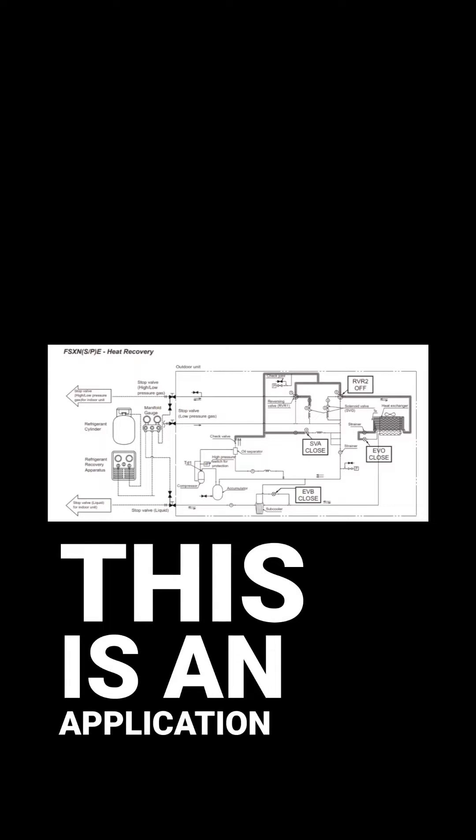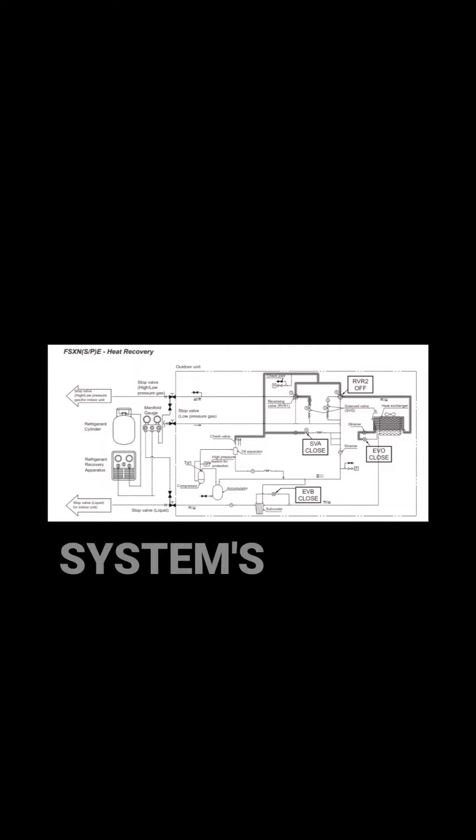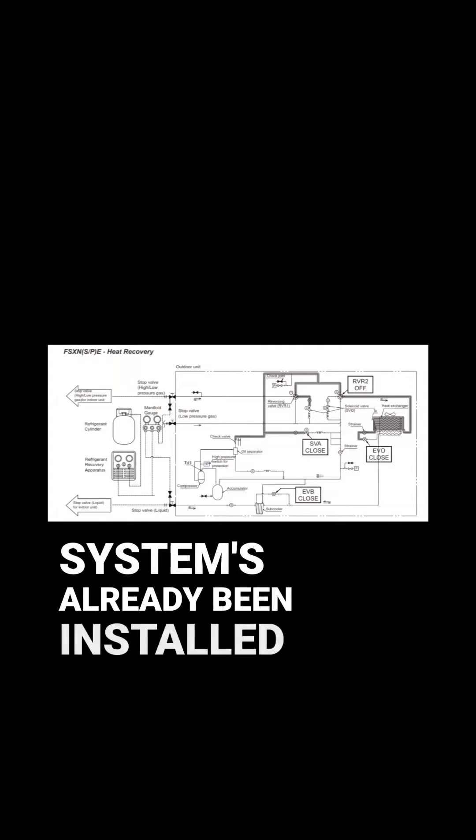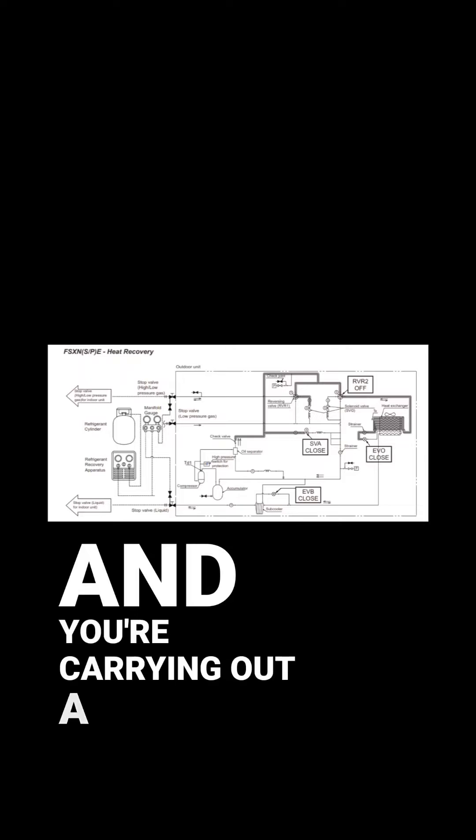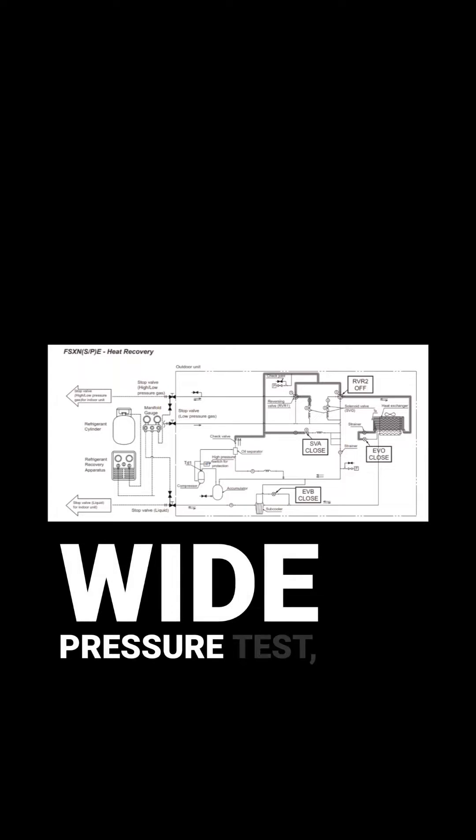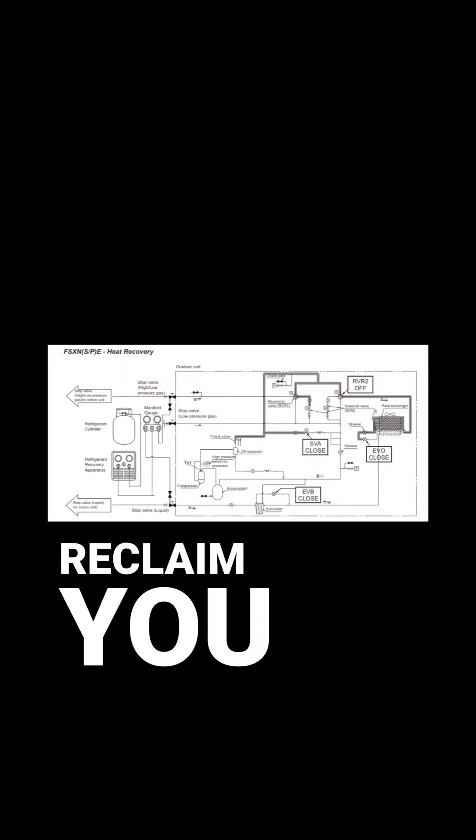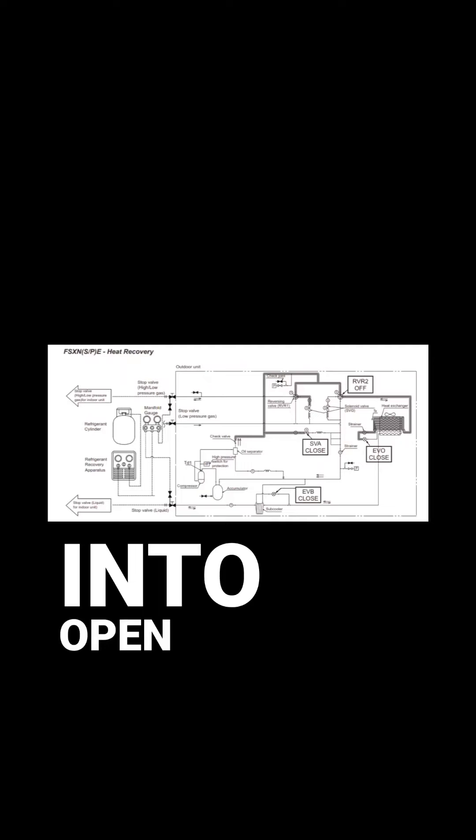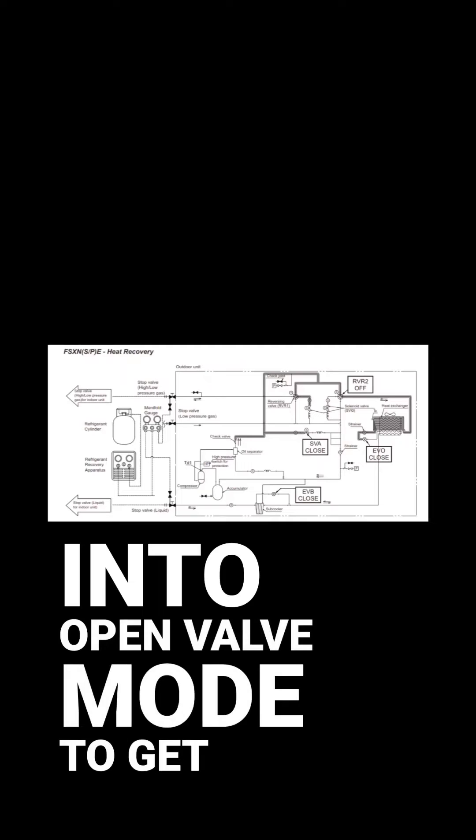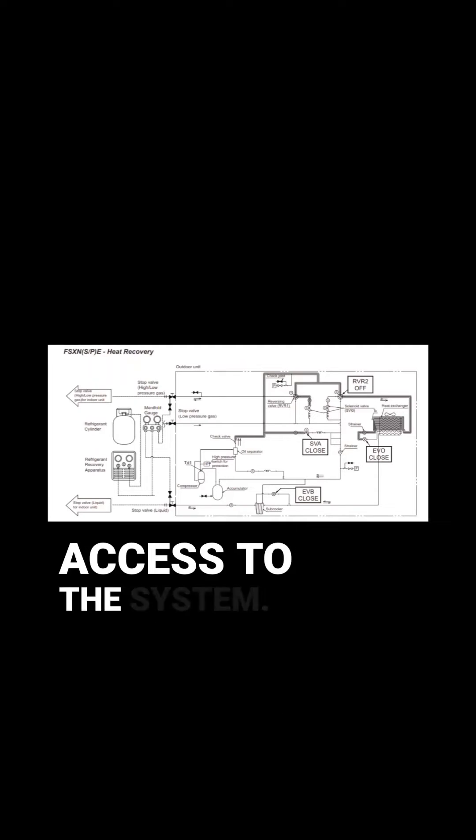If this is an application where the system has already been installed and you're carrying out a system-wide pressure test, evacuation or reclaim, you will want to put it into open valve mode to get full access to the system.